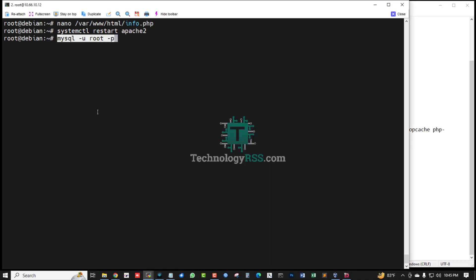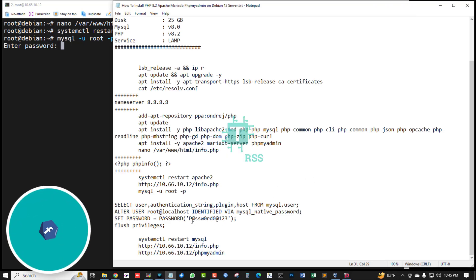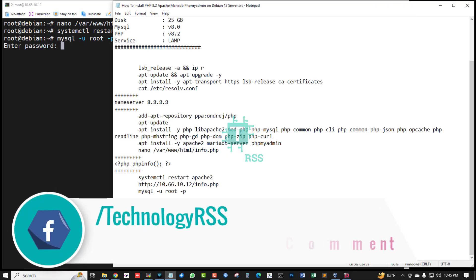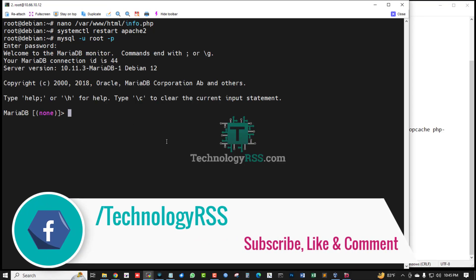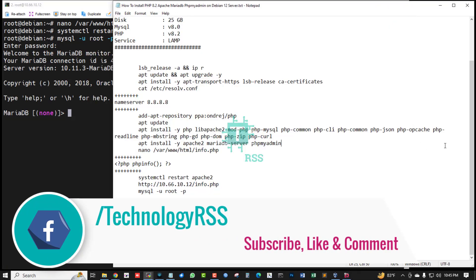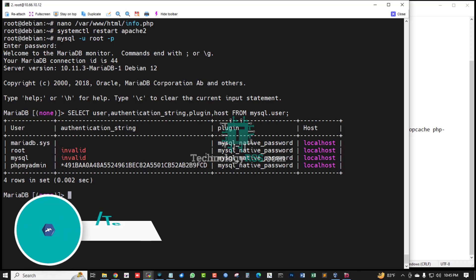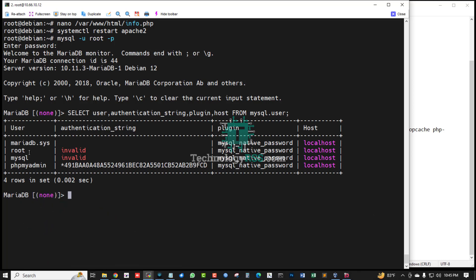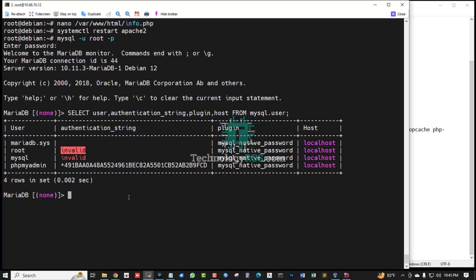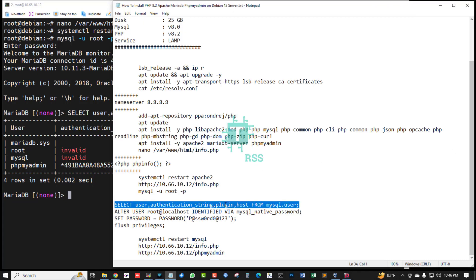I am going to MySQL terminal using my created password. Yes. Check authentication string. This root authentication string is invalid. This is the main reason for login error. Now I am setting native password.